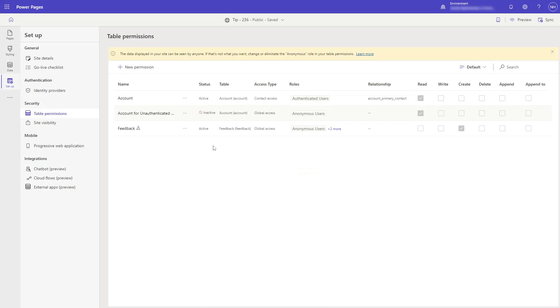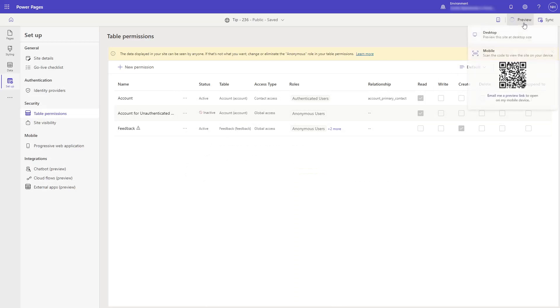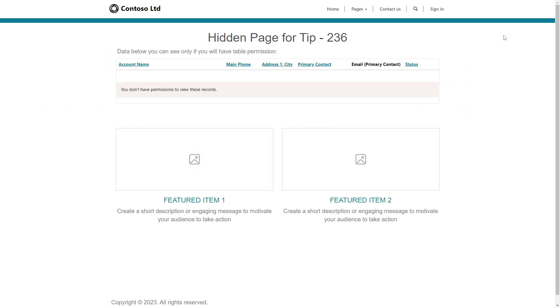If a user has permissions to view a page, but that page has a list of data or a form from a table that they do not have table permissions for, they'll see an error message where the list or form should be, but they'll still see the rest of the page.